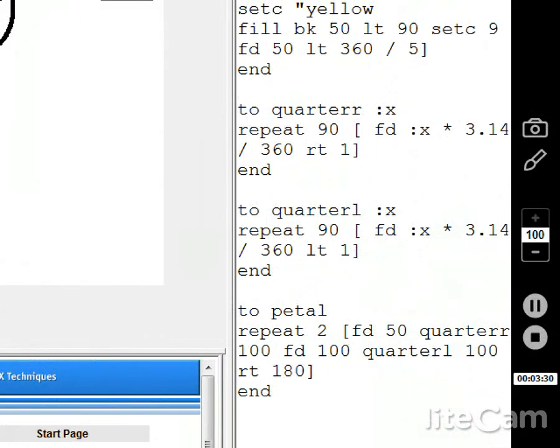Quarter r, off to the right, quarter circle. Quarter l, same thing, just off to the left, one little twist. Petal, do two of them. Go forward, make a quarter, go forward some more, go make a quarter. You can put some variables in there and change that around and have some fun with that.